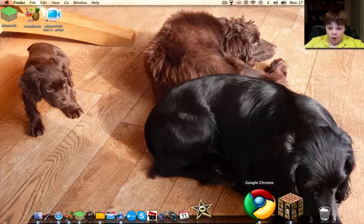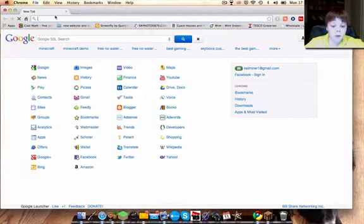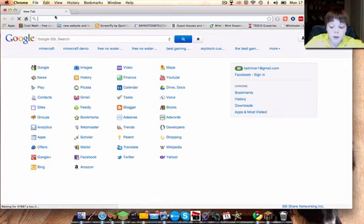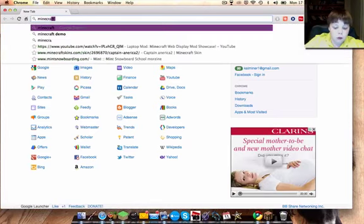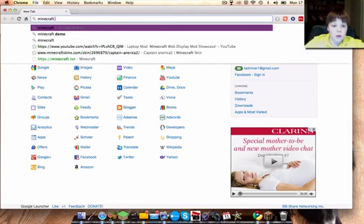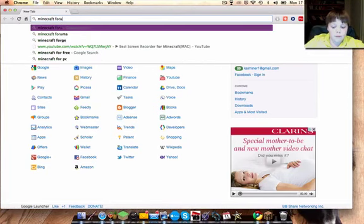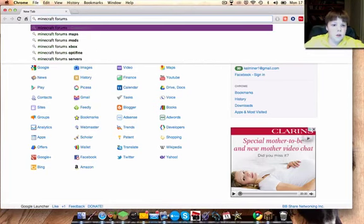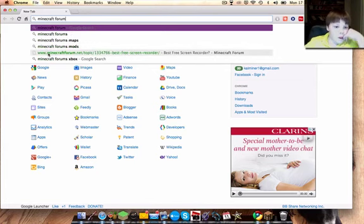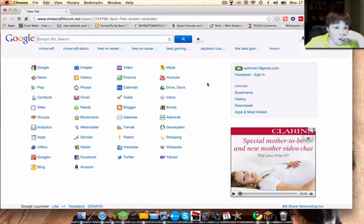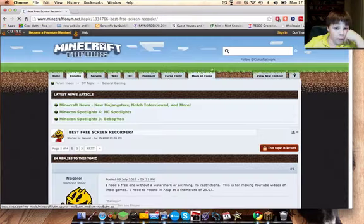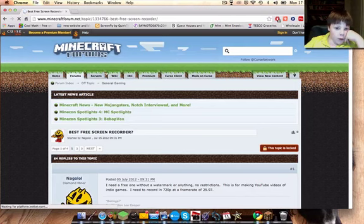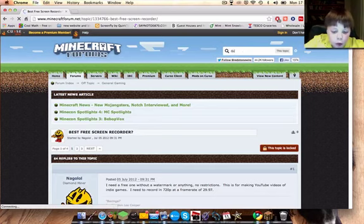Go to your web browser and type in Minecraft forums. Type in that, and then you can type in custom maps.